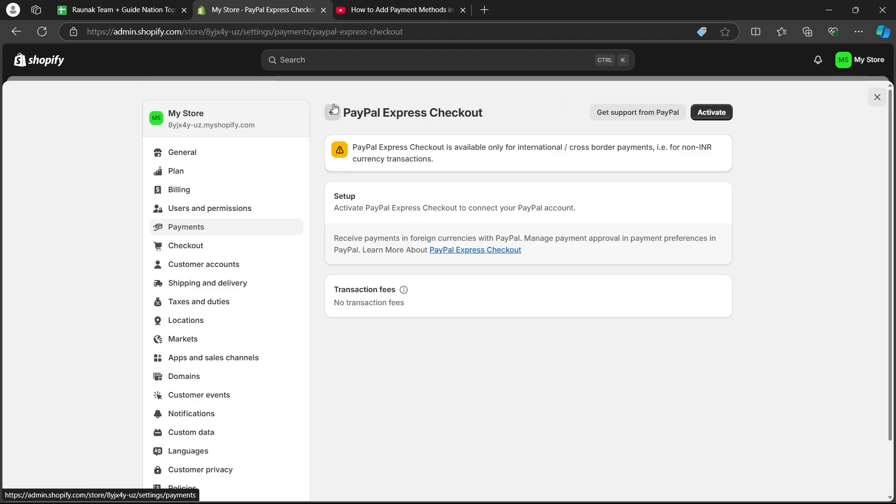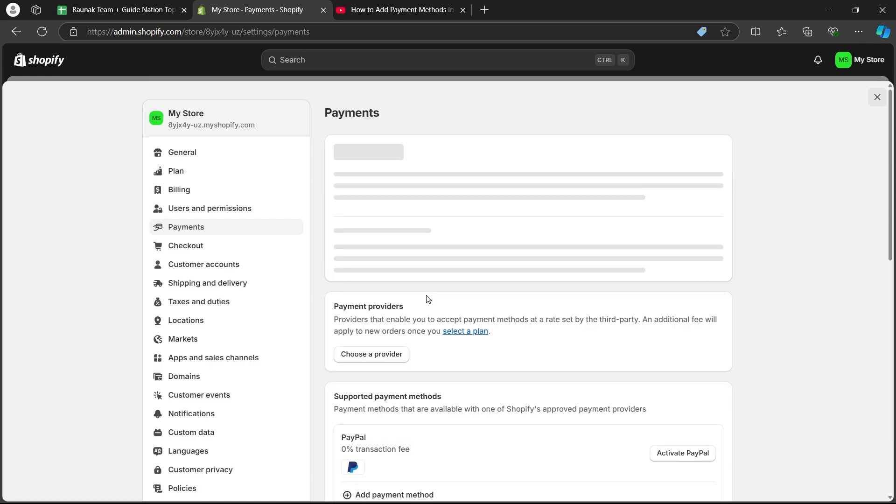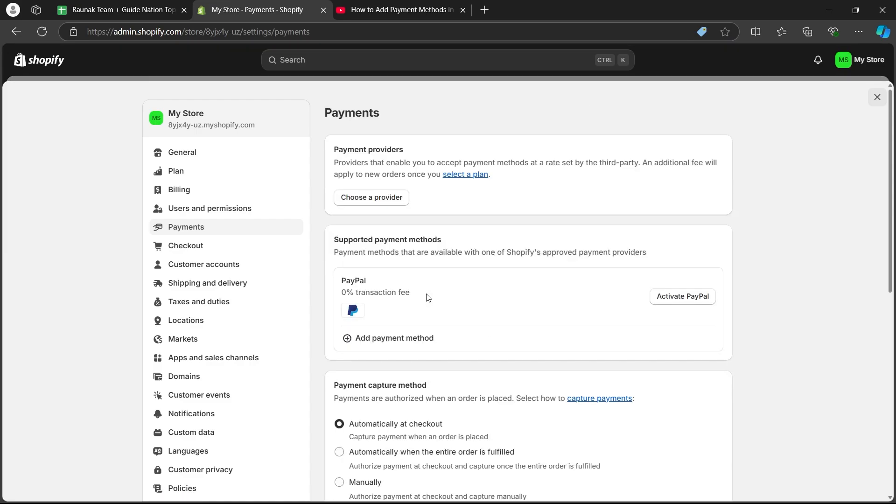Click on activate again. Now enter your PayPal credentials on the next page and you would have added a PayPal payment method.